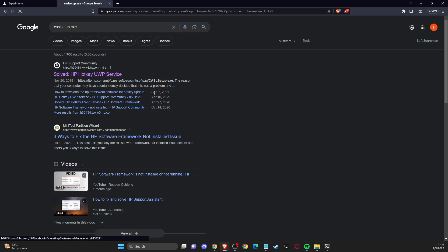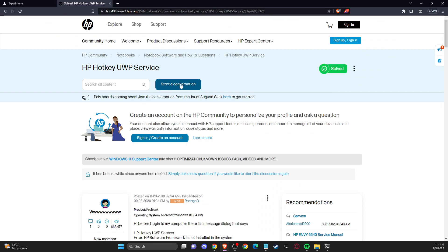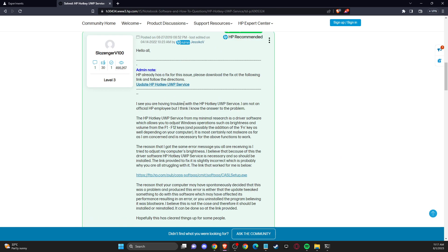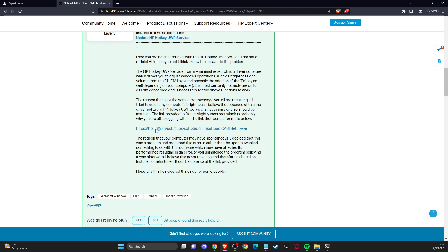So you need to press on that and then we need to basically scroll down until you see this link here. You need to press on that.